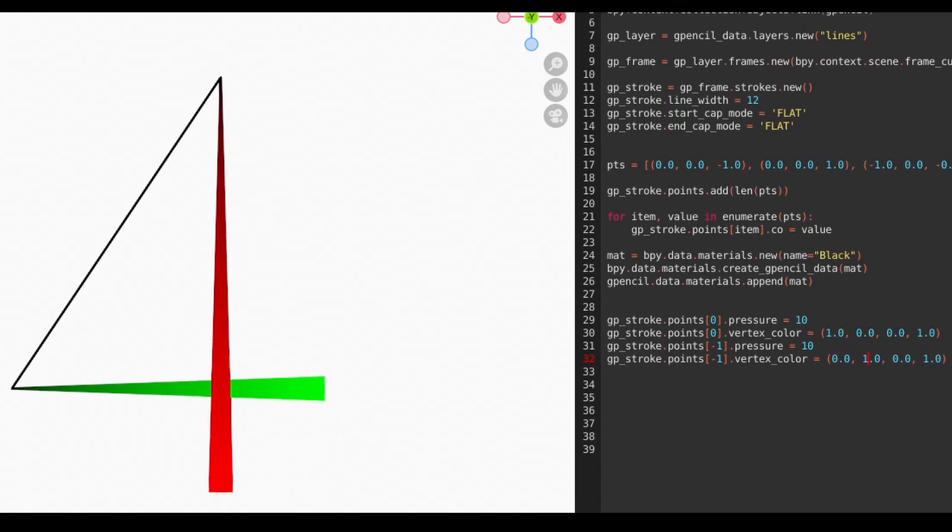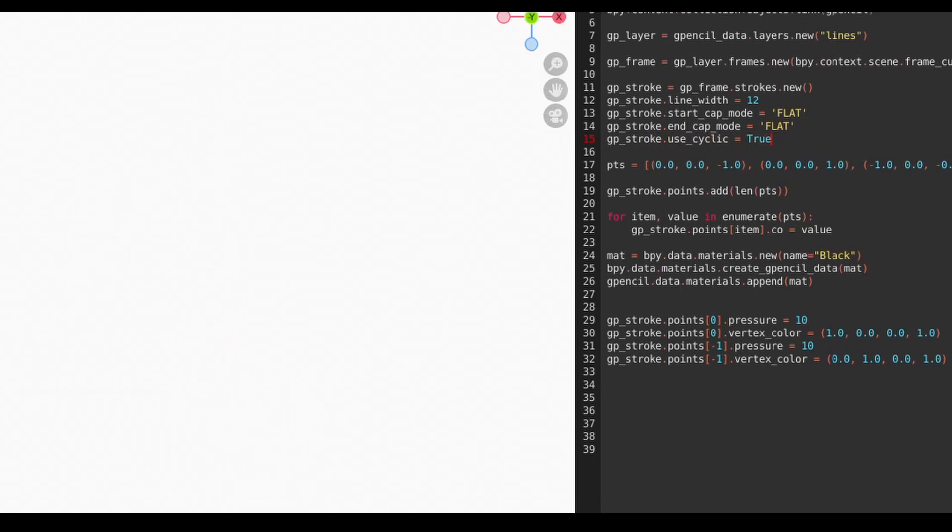By default, the strokes we make are open. That is, the last point doesn't connect back to the first point. To close the stroke, we can set the use cyclic attribute on the stroke to true.